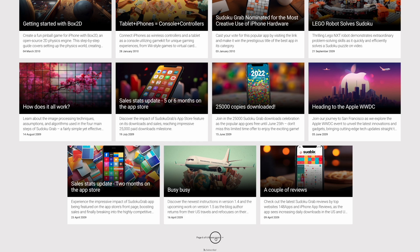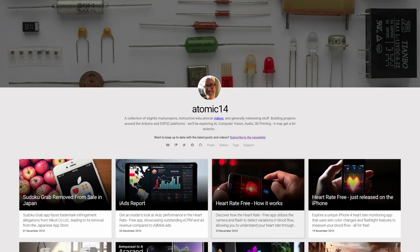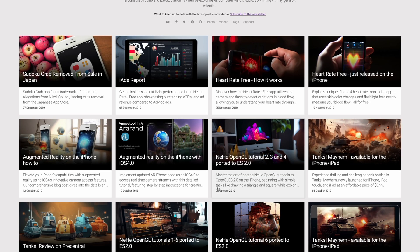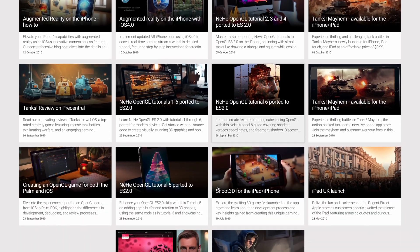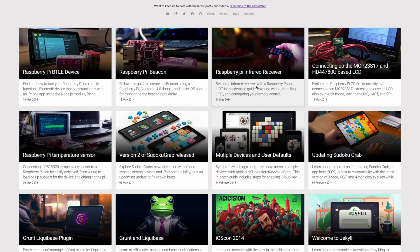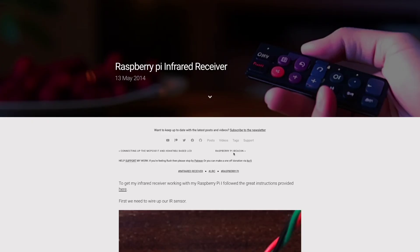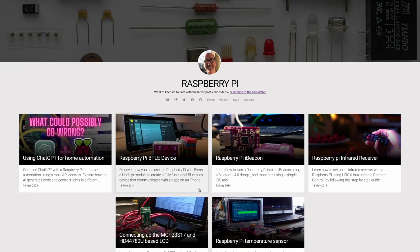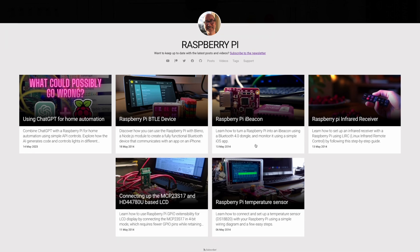If you want to learn a bit more about ChatGPT, then you should watch this video that should be appearing right now somewhere on the screen. I'll be back again soon with some more electronics-focused videos in the near future, so I'll see you soon.